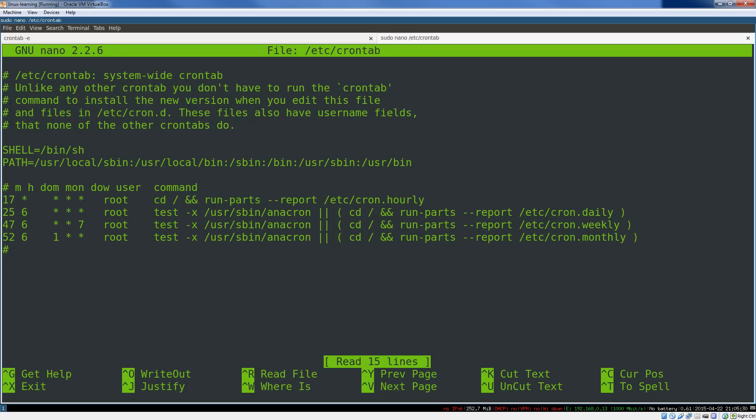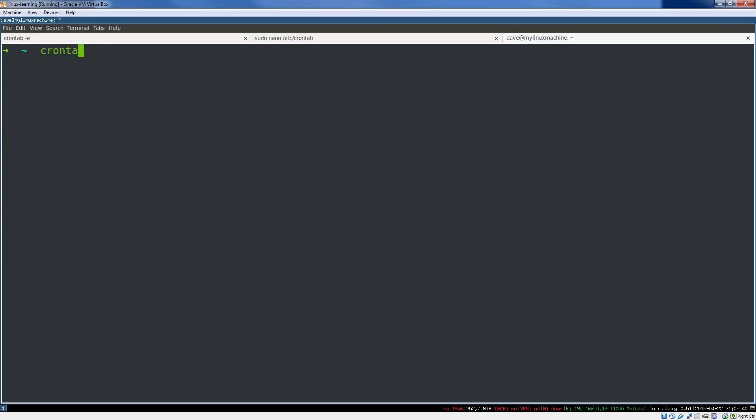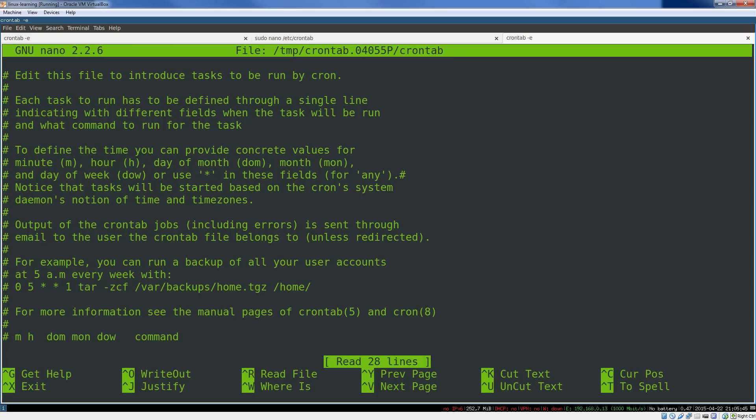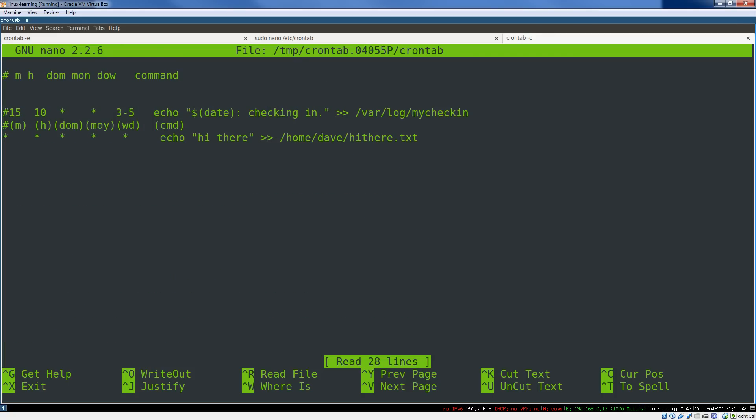And this actually has an extra field where you can specify the user. You can see this field did not exist in our, so if I just as Dave say crontab -e, you can see there's only six fields: month, minute, hour, day, month, weekday, and the command.